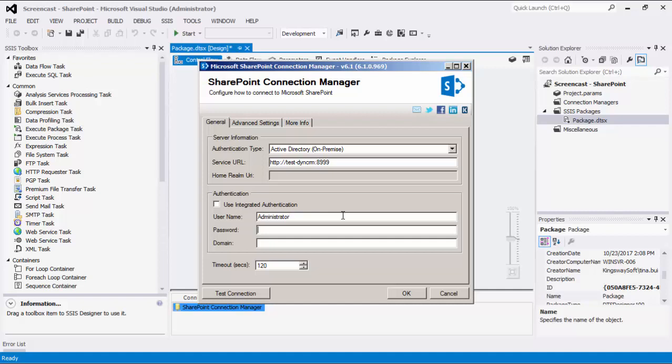Notice the Use Integrated Authentication option. You may use this option when the Active Directory on-premise authentication type is selected. The User Name, Password, and Domain option allows you to specify the user account that you want to use to connect to your SharePoint server. The user account would need proper privileges in SharePoint. There is a timeout setting where you may adjust the timeout value in seconds for the connection. This allows you to specify a maximum number of seconds that the SharePoint Connection Manager will wait while trying to establish a connection with SharePoint. It is defaulted to 120 seconds.